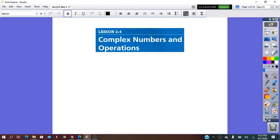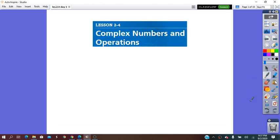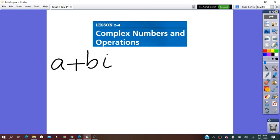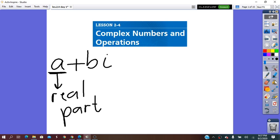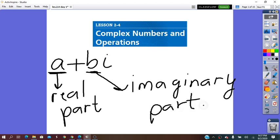Hello all! In our lesson for today, we are going to learn about complex numbers. Any complex number has the standard form A plus Bi, in which A represents the real part, and B is the imaginary part. So any complex number has two parts: a real part and an imaginary part.